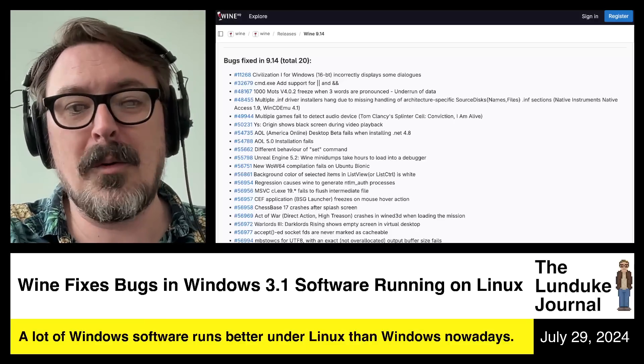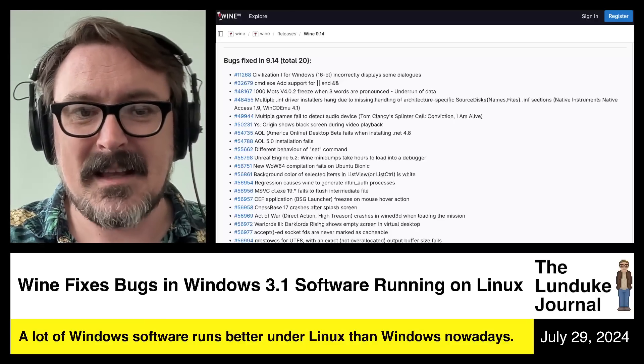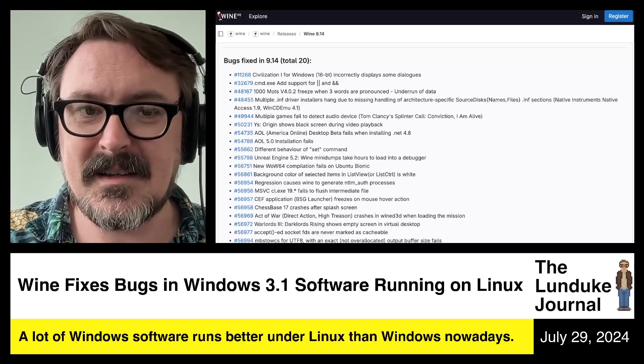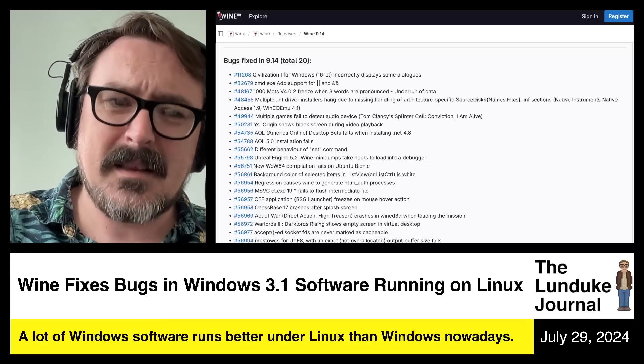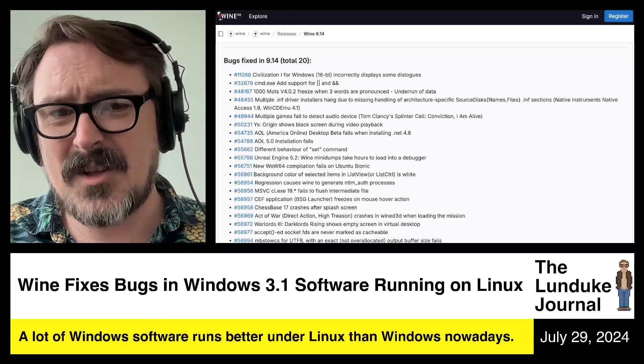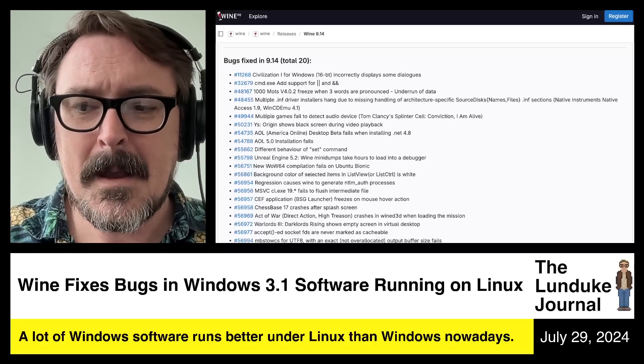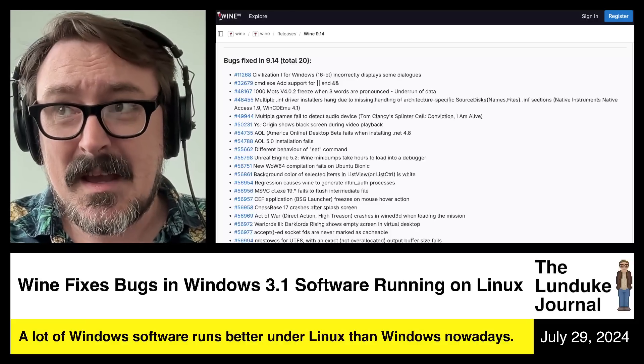The 16-bit version of Civilization 1 does not run or install at all on modern versions of Windows. But you can run it under Linux with Wine. And there's a whole bunch of other things they add in here, like a crazy number of bug fixes.